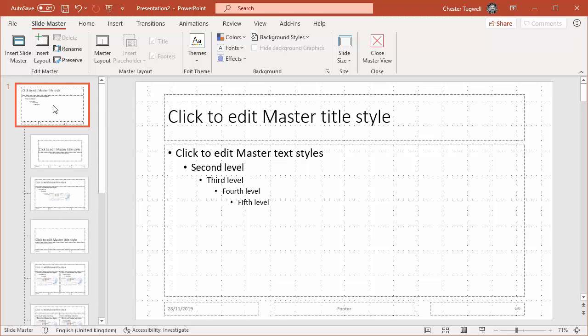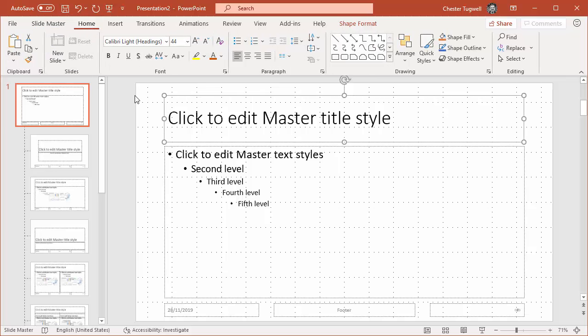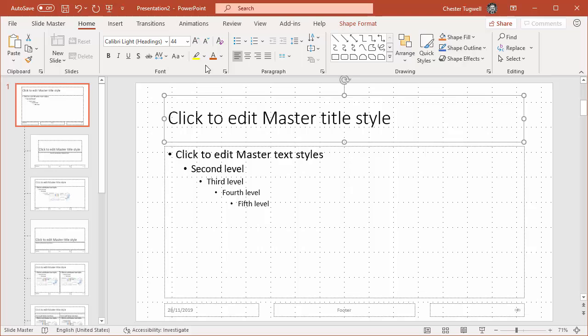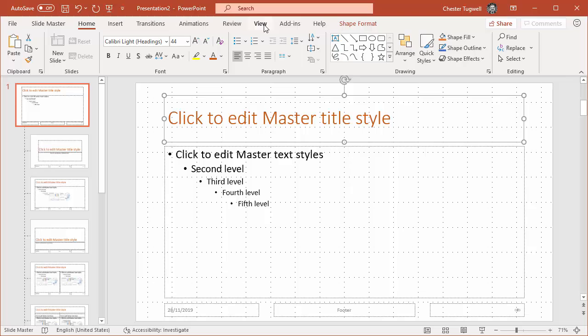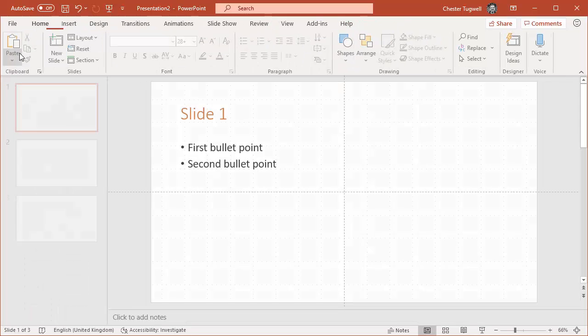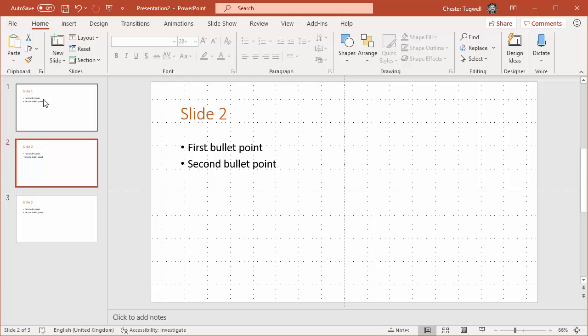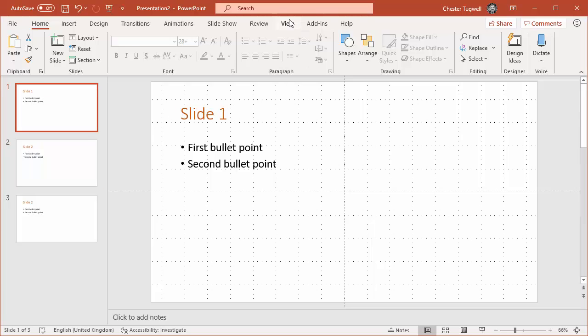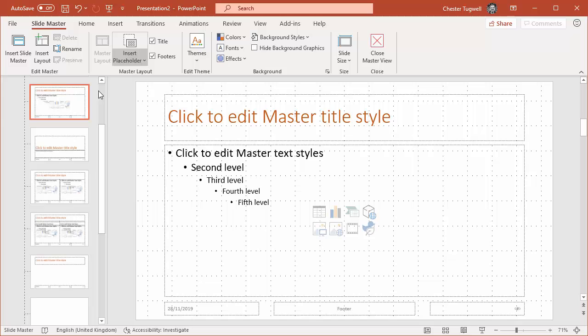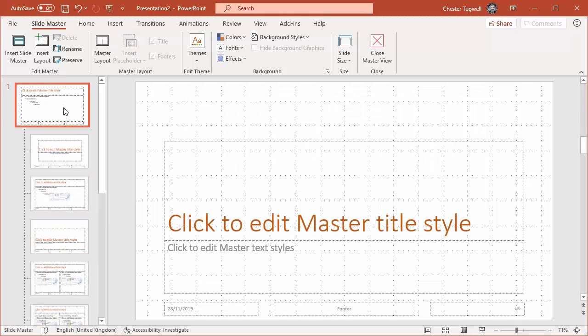So what I'm going to do for example is if I select the title placeholder within my slide master and I change the color there, then what you'll see is that if I go back to normal view, all of the slides now have that color title. And it would work the same with your bullet points.